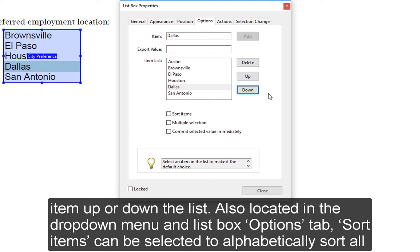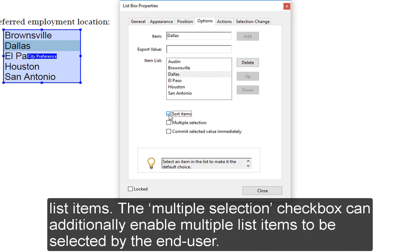Also located in the drop-down menu and ListBox Options tab, Sort Items can be selected to alphabetically sort all list items. The Multiple Selection checkbox can additionally enable multiple list items to be selected by the end user.